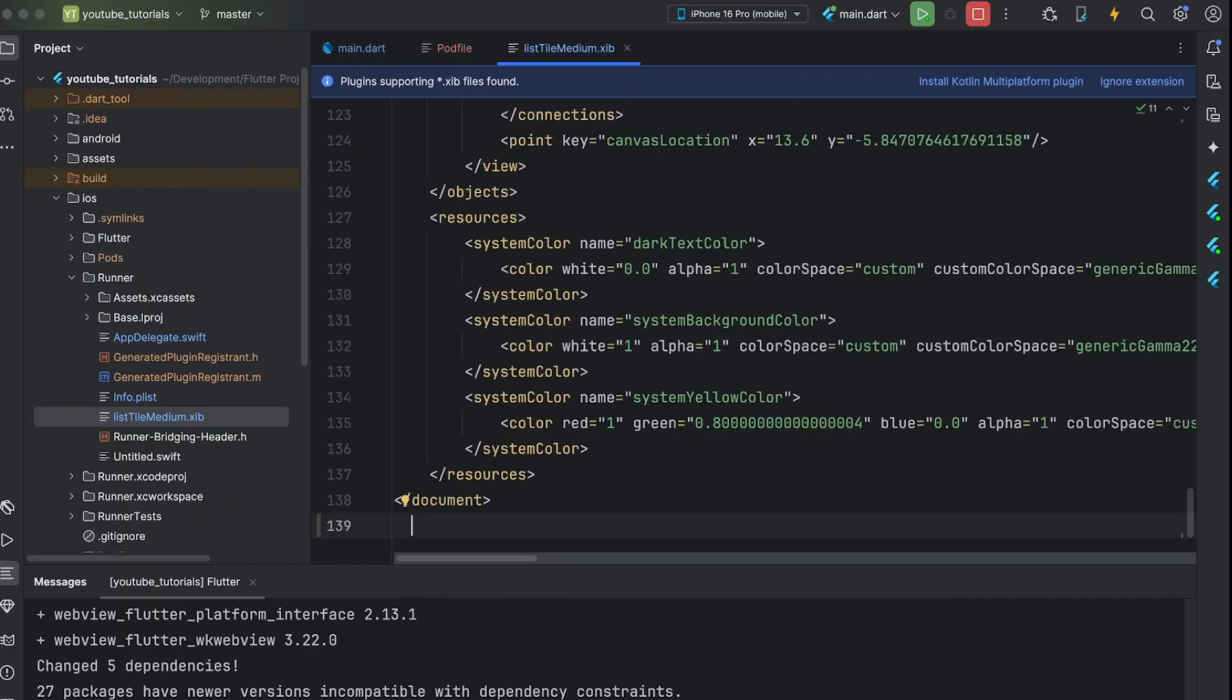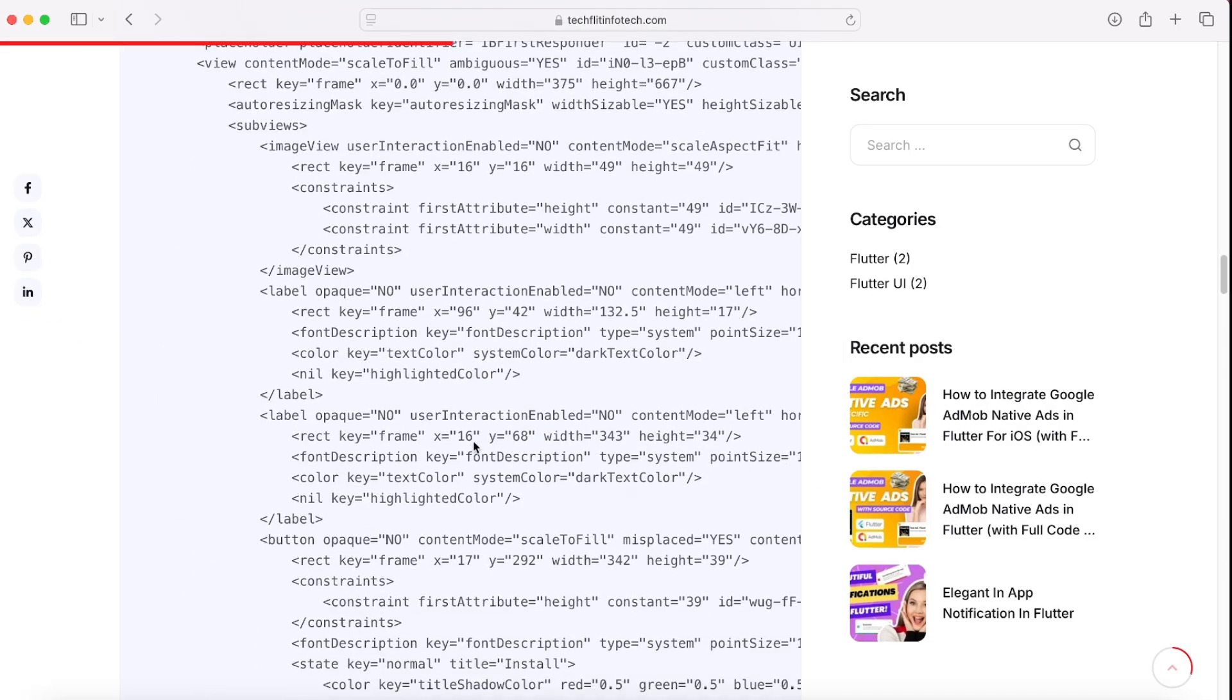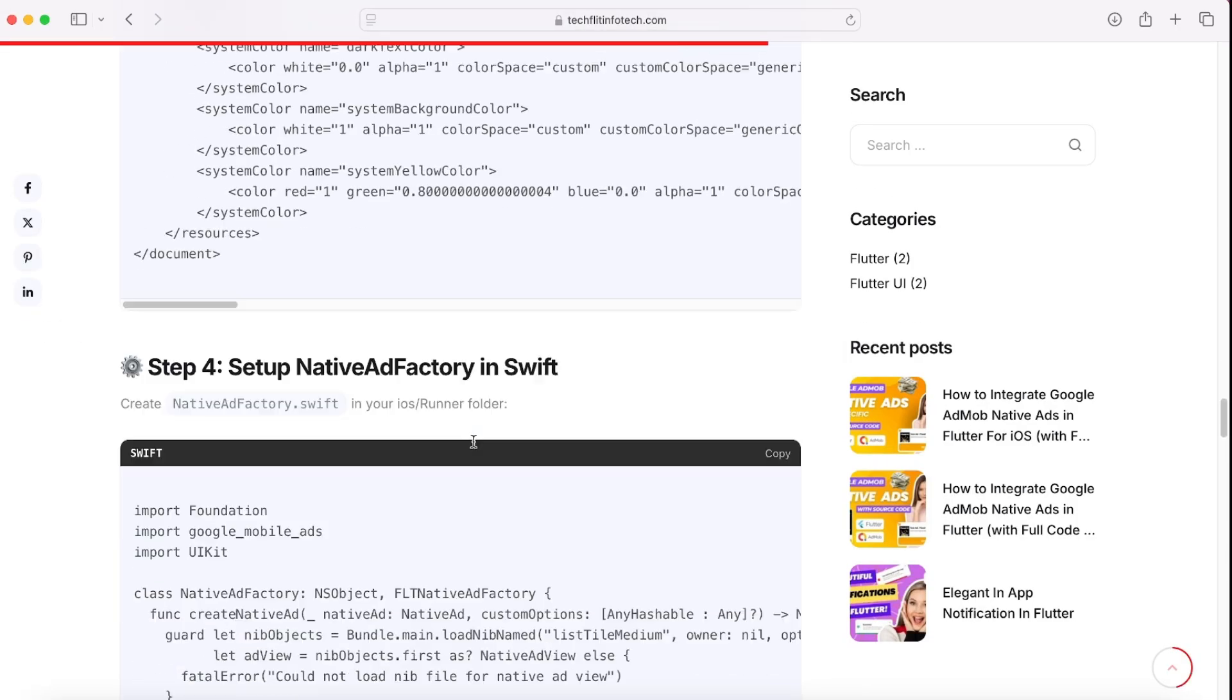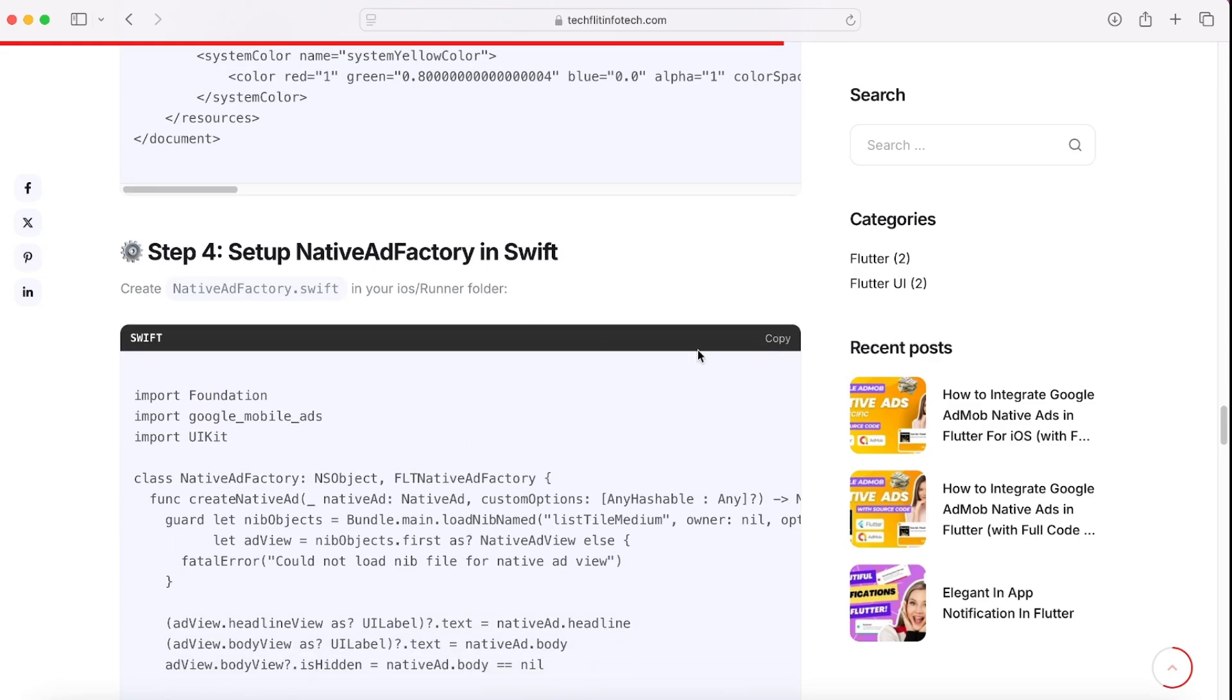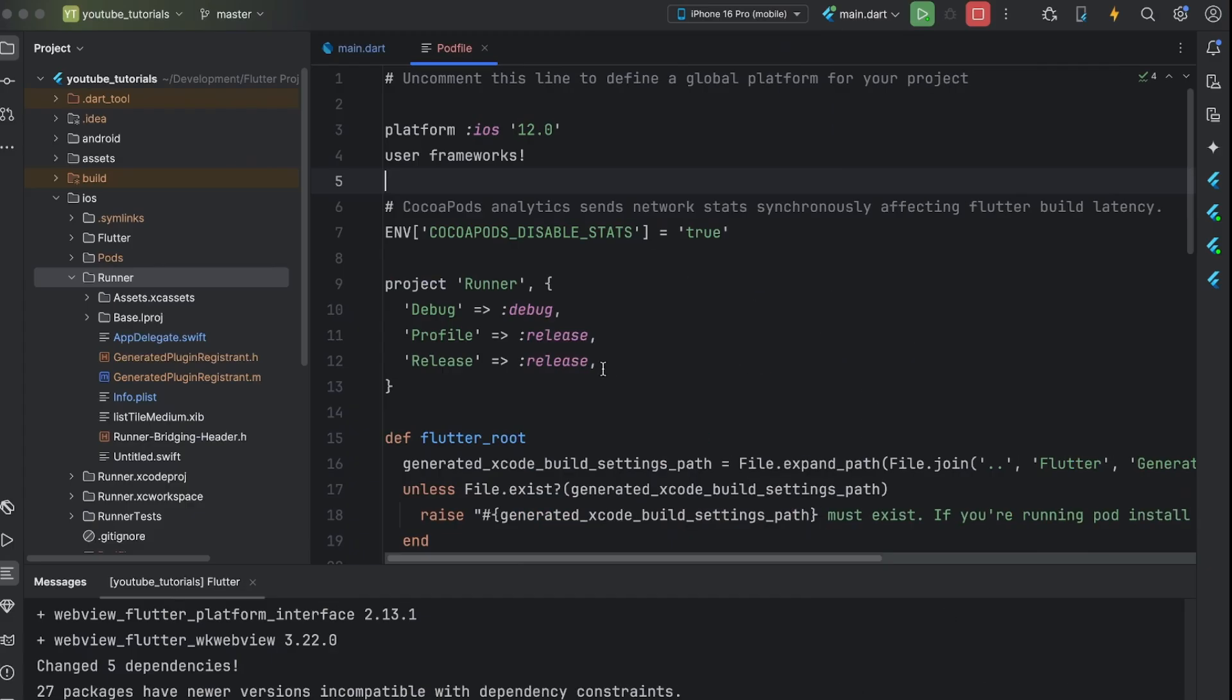Step 4 is to create native ad factory.swift file in runner folder and paste its code.